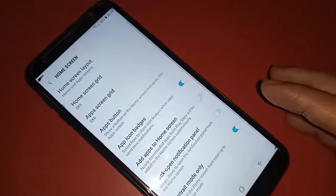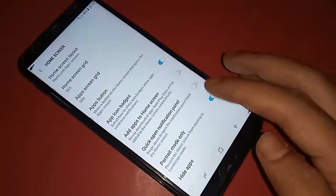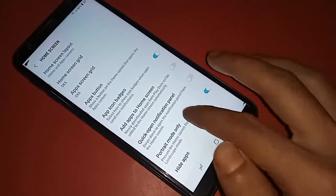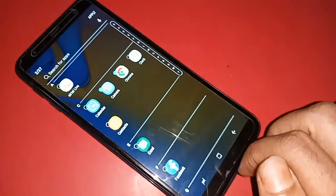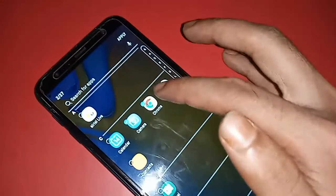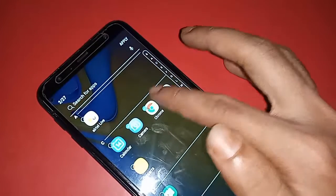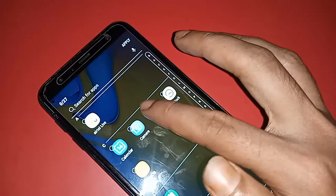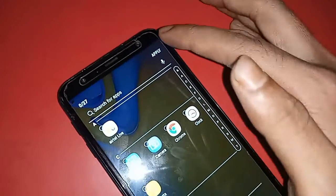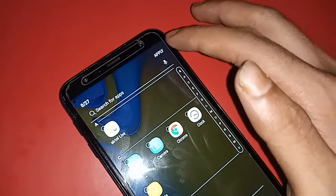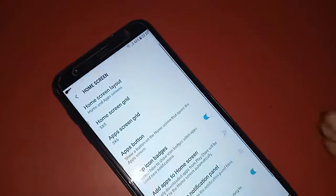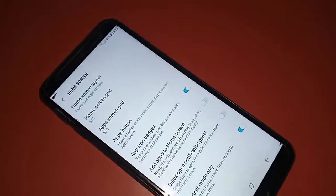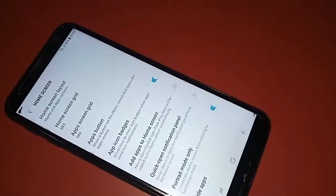If you want to unhide the apps again, click on Hide Apps, untick the hidden apps, then click Apply and your apps will be unhidden. If you liked this video, please subscribe to my channel.